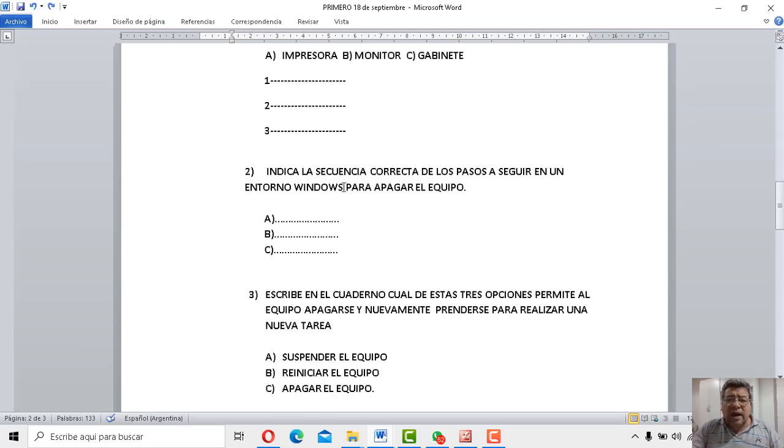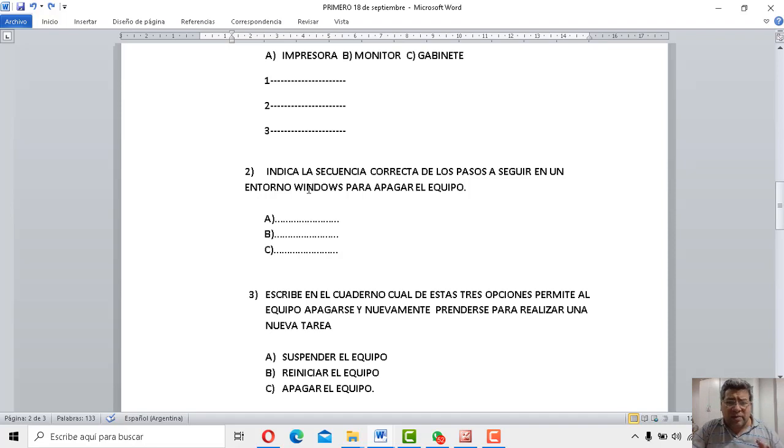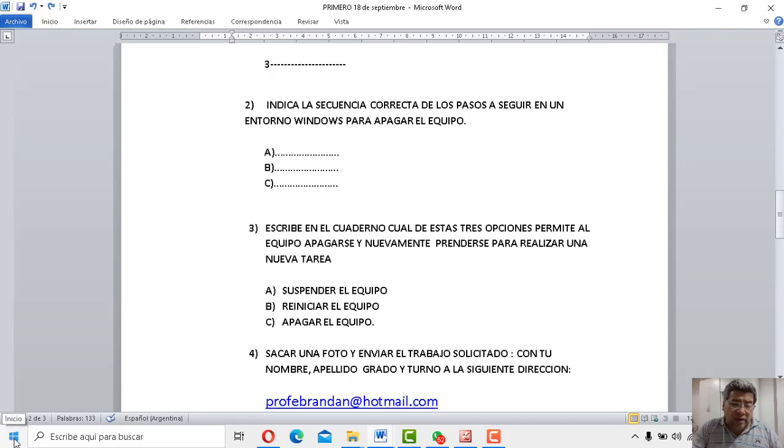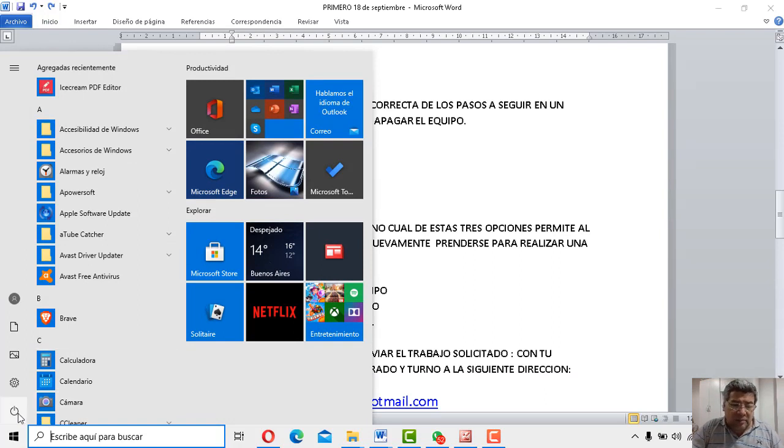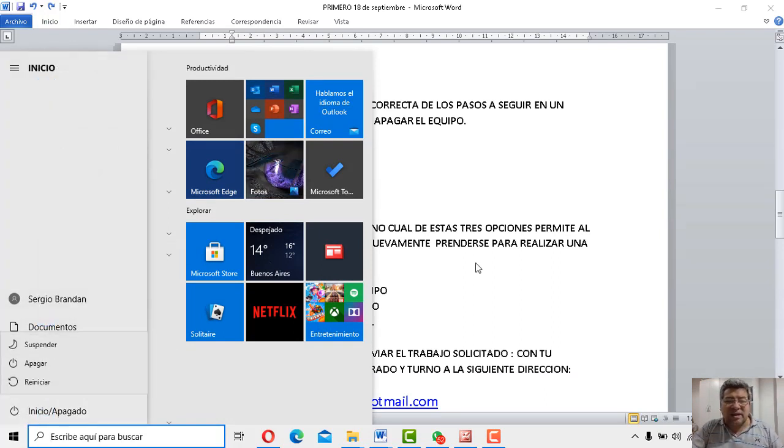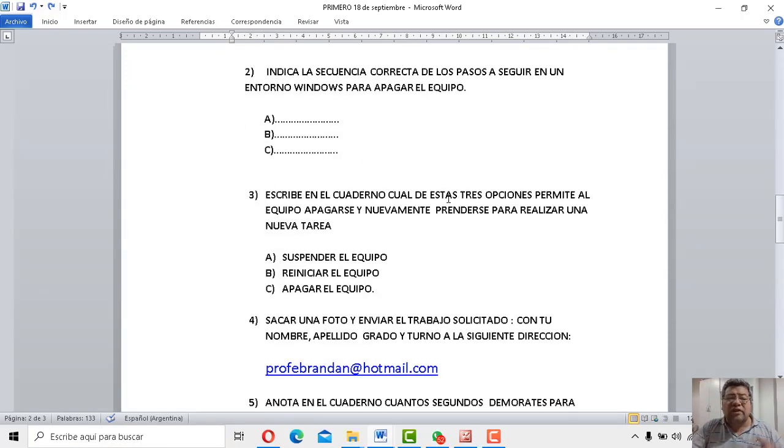Vamos a la número dos. Dice, indica la secuencia correcta de los pasos a seguir para apagar el equipo, pero desde un entorno Windows. ¿Cómo se apaga, digamos, del entorno Windows? Bueno, como te dije yo, ¿te acordás? Acá hacemos clic y después tenemos que hacer clic por aquí. Y ahí directamente ya se apagaría. Acordate que son tres pasos. Por eso dice la opción A, opción B y opción C.